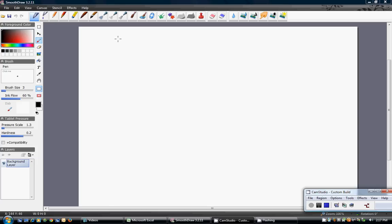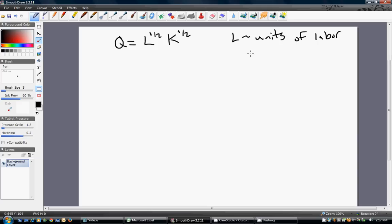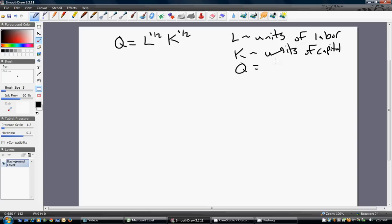Take the Cobb-Douglas production function Q equals L to the one-half times K to the one-half power. L is units of labor, K is units of capital, and Q is the firm's quantity of output.